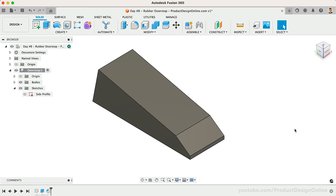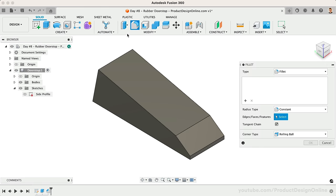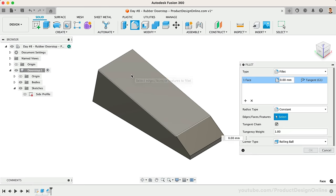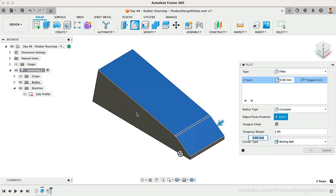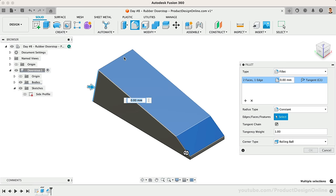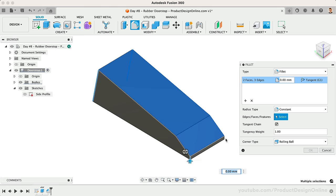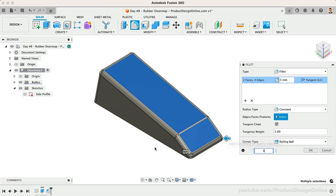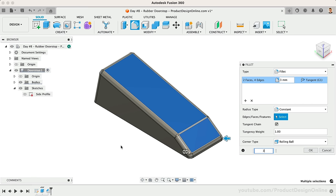Let's also apply Fillets. Typically, Fillets will always come after Chamfered edges. With the Fillet command active, I'll select the top two faces, as well as the back two corner edges, and the front two corner edges. Define the Fillet radius as 3mm. Note that selecting Faces will automatically apply the Fillet to the four edges of the face. This saves us time from having to select each edge individually.